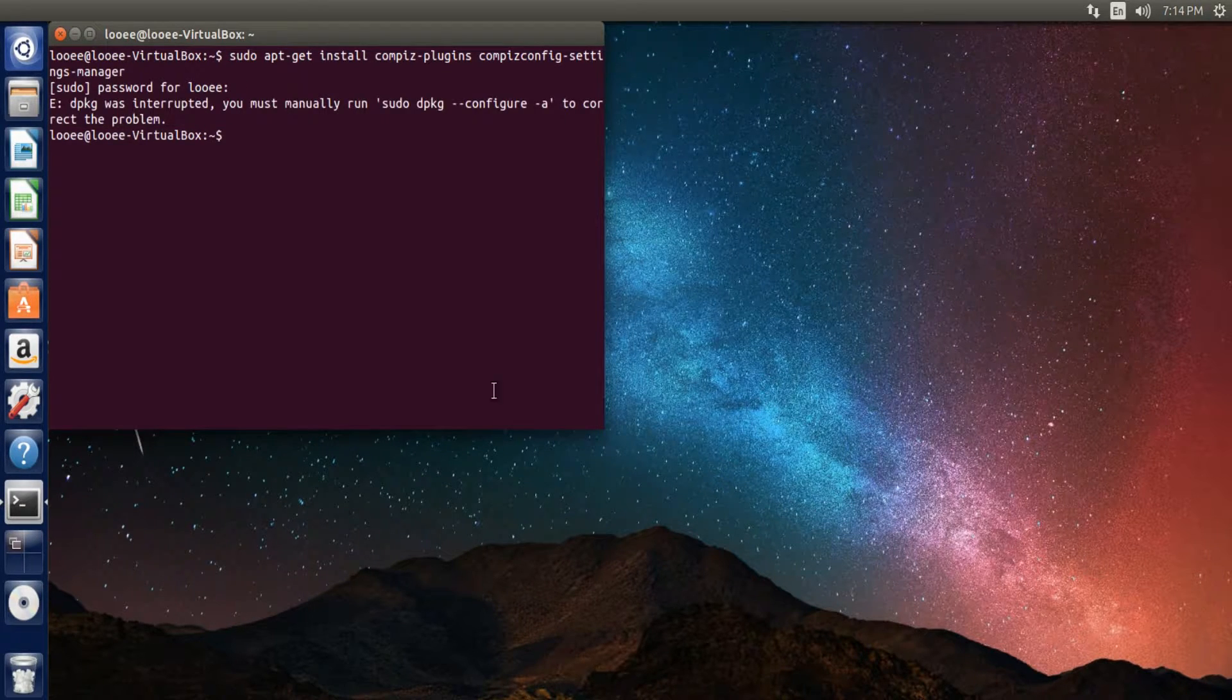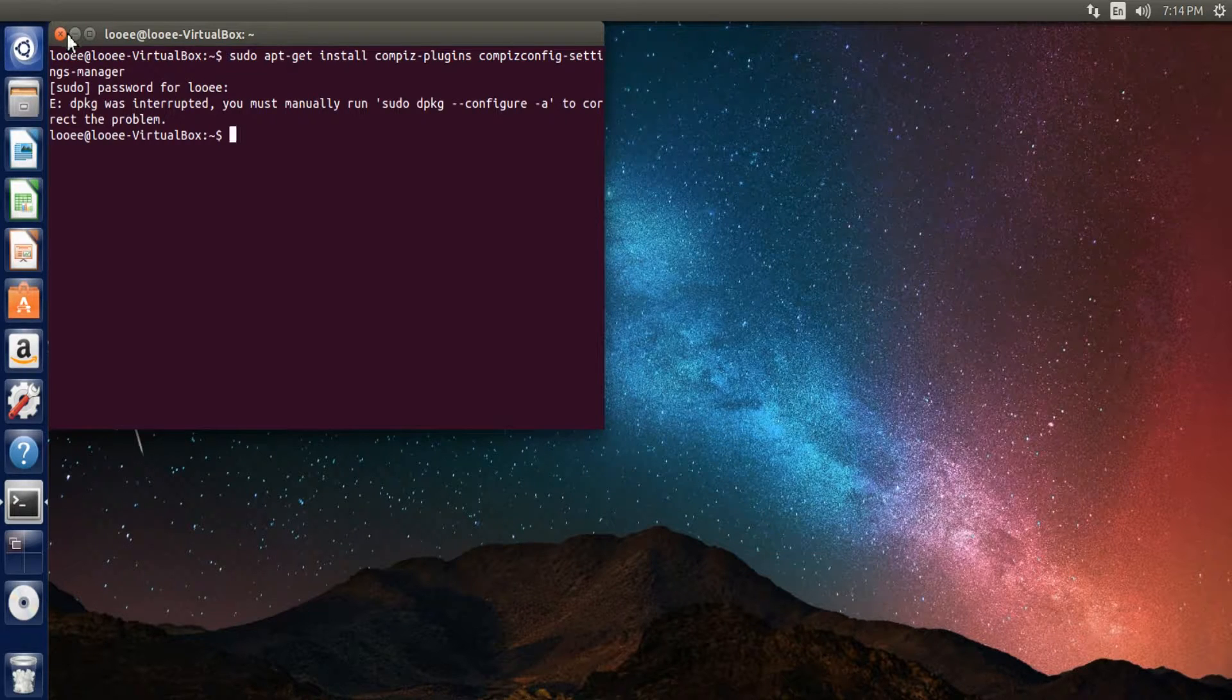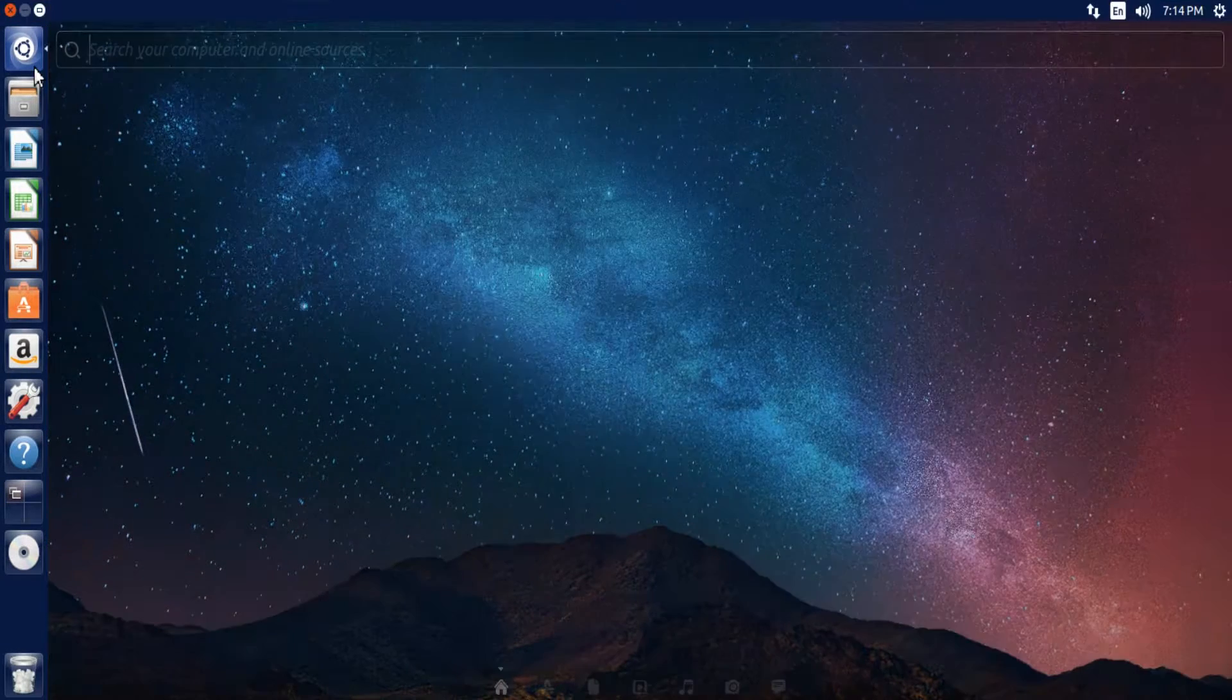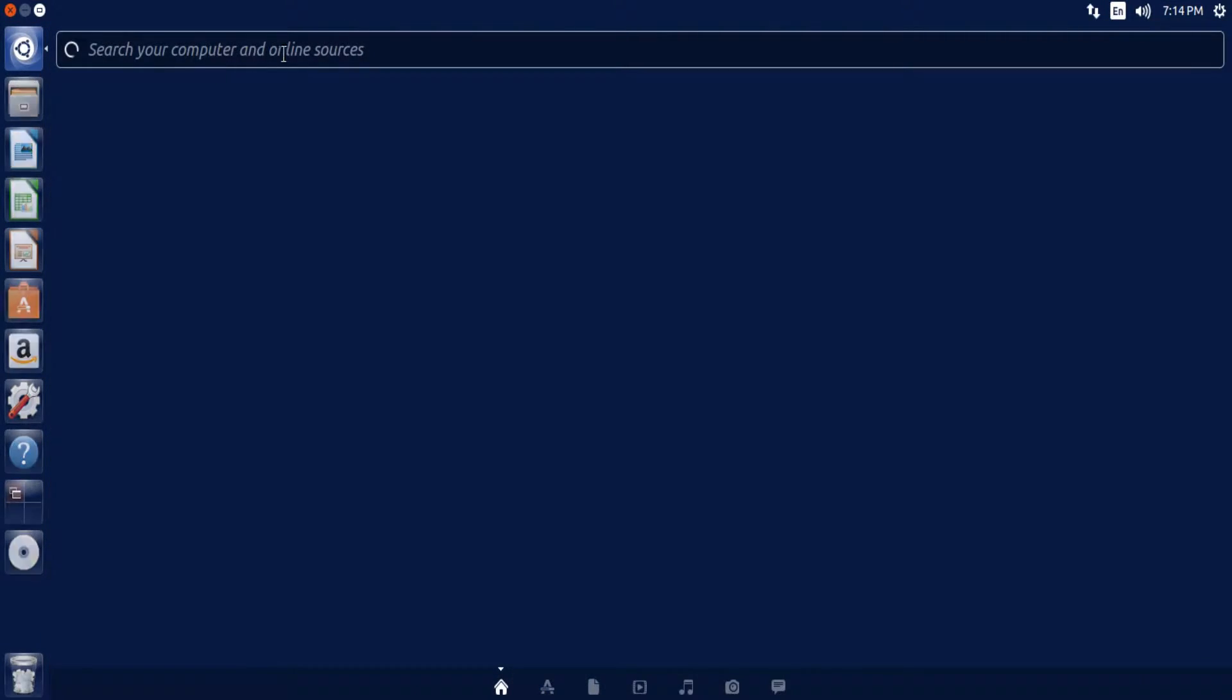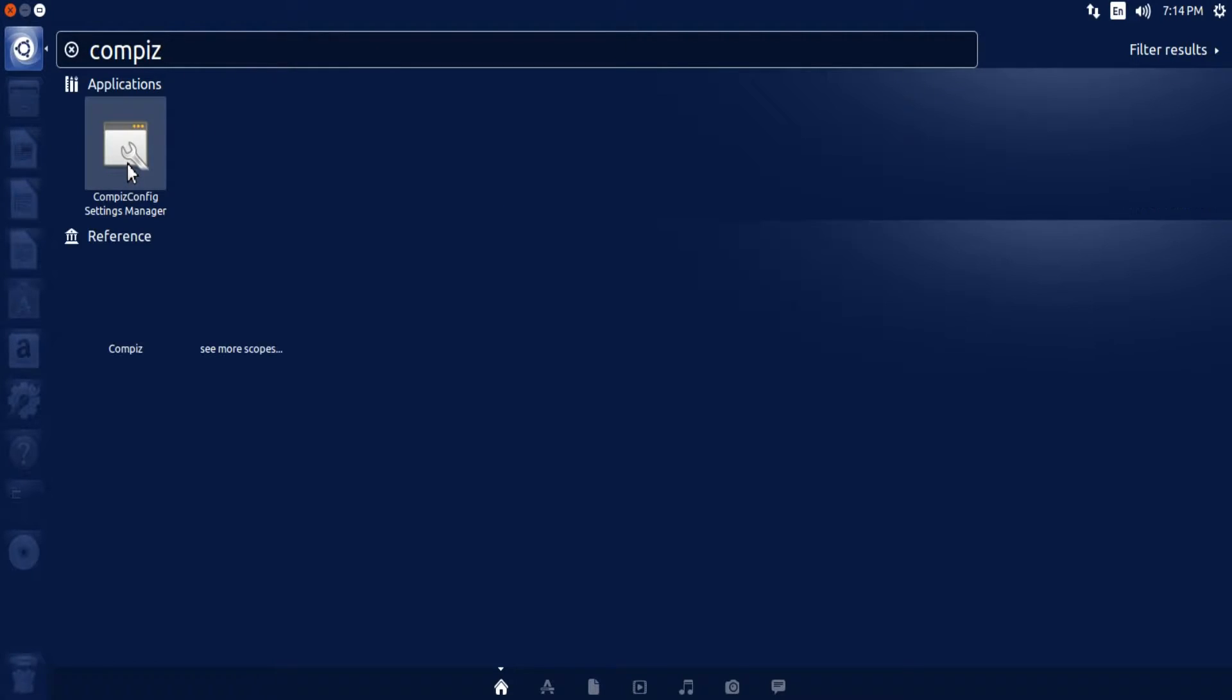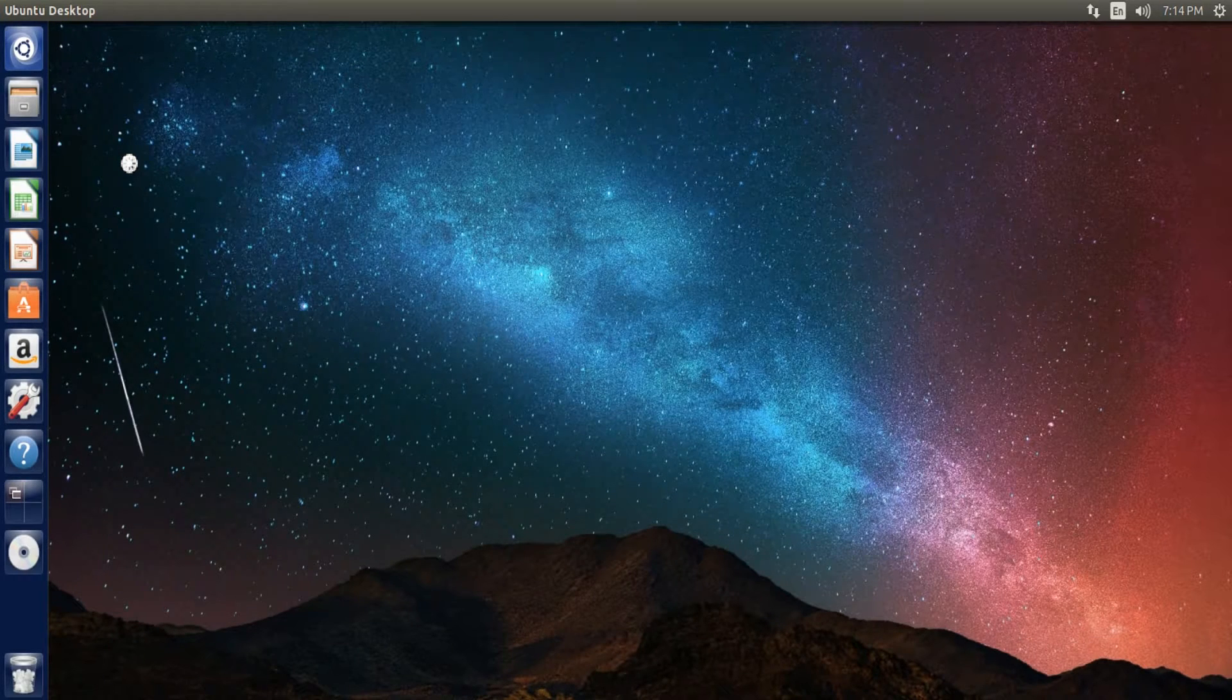It'll ask you for your password, and I got an error for some reason, but I've already installed it, so that doesn't matter. To open it up, you just head over to your dash home, type in compiz, and it should be the first thing that comes up.